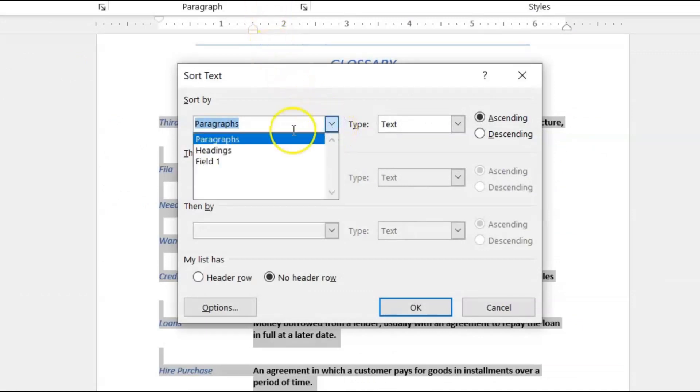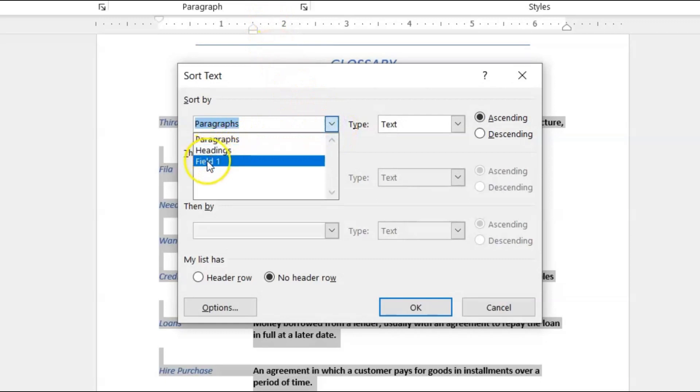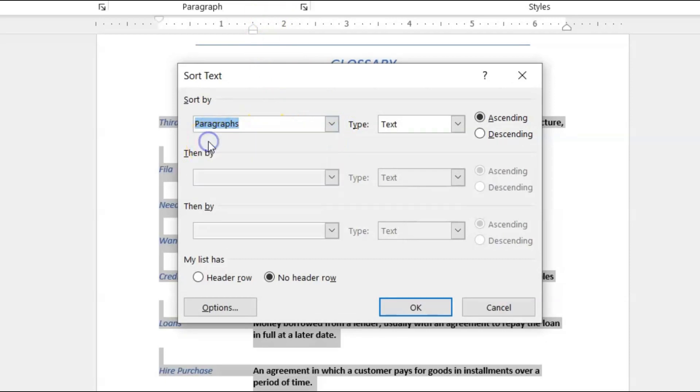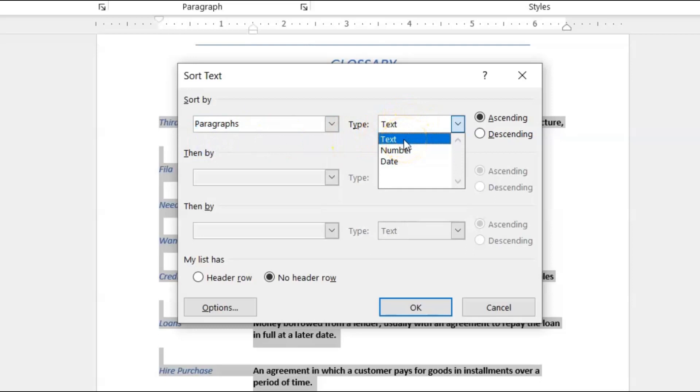Because we're not doing headings, we're doing paragraphs. And I'm not even sure what Field One means right now to be honest, but we'll just click Paragraphs, and then we'll go to Text. We're not sorting numbers or dates, we're sorting text.